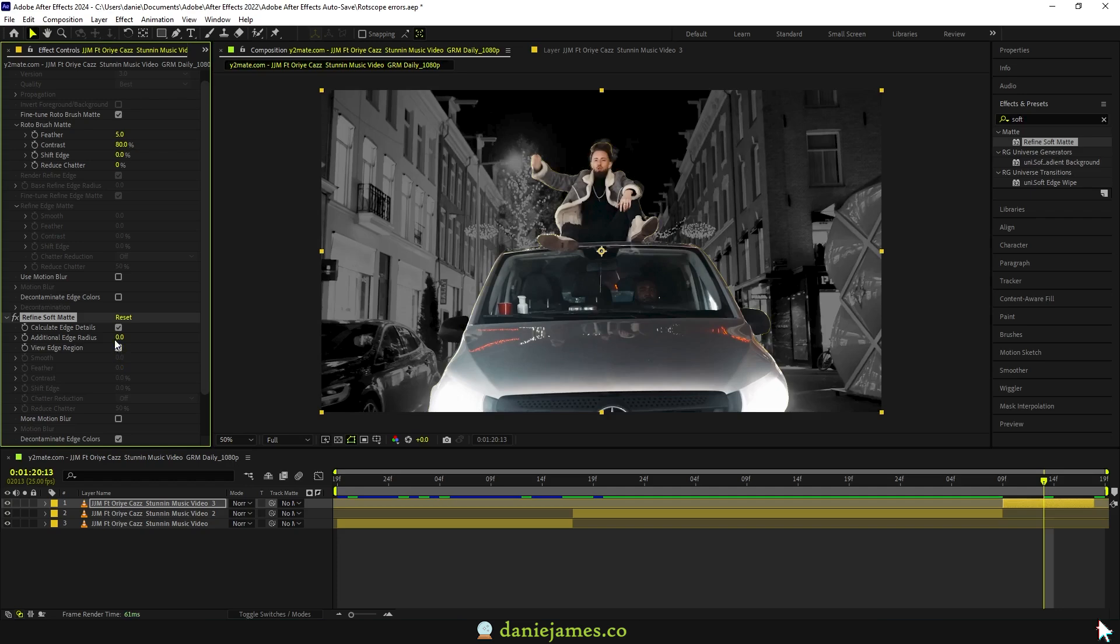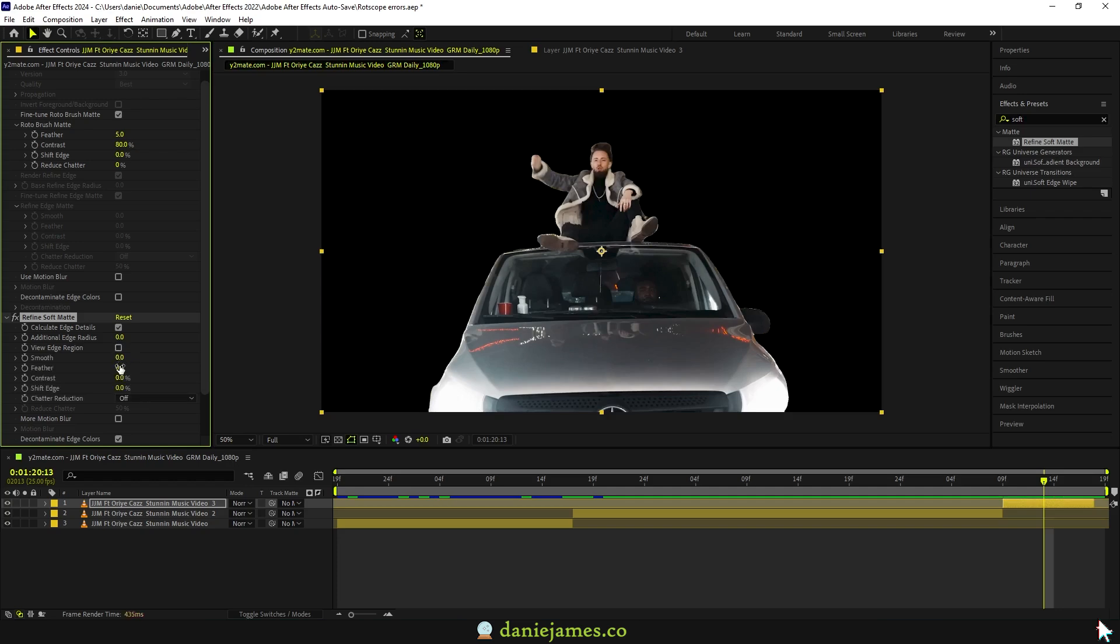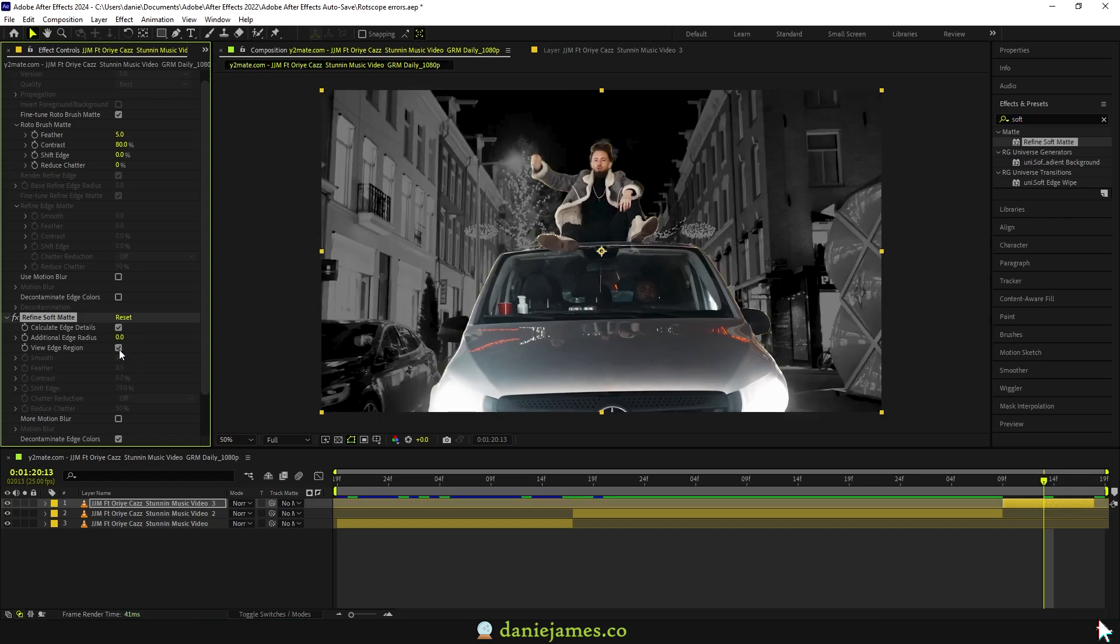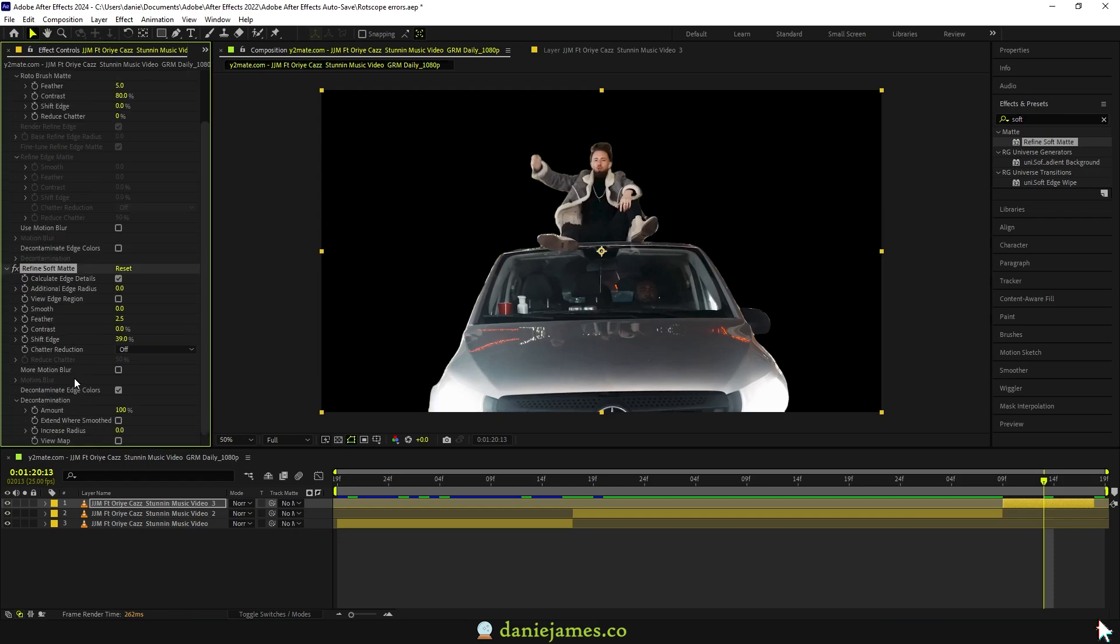The advantage of having this is that you can refine the edge while seeing the edge region once you've clicked right here. So you can tweak these parameters, the shift edge and all of that, and then click back on the view edge region and it should give you a glimpse of the edges of your clip.